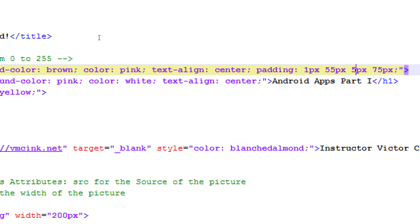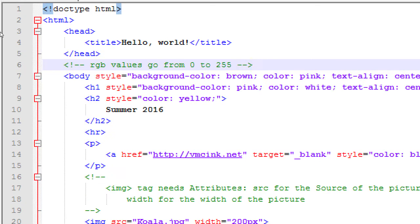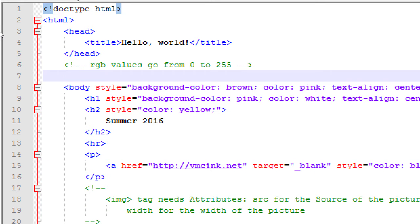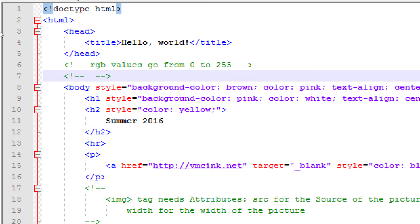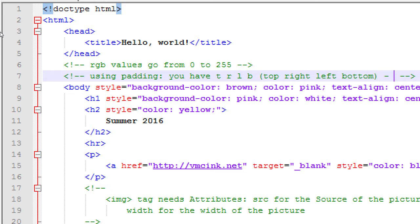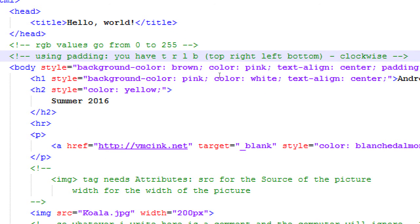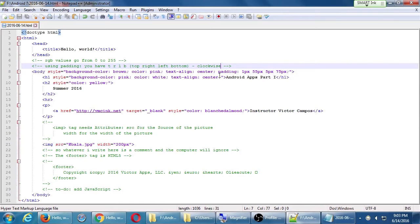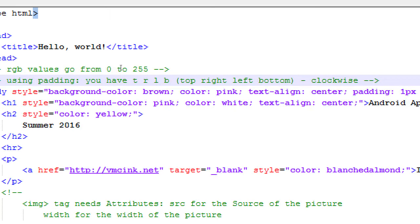It might be a good idea to make a note here. Using padding, you have top, right, left, bottom. Top, right, left, bottom. Clockwise. Always. What's that? Top, right, bottom, left. Oh, sorry. Yes. right, bottom, left. Yes. Top, right, bottom, left. Clockwise.